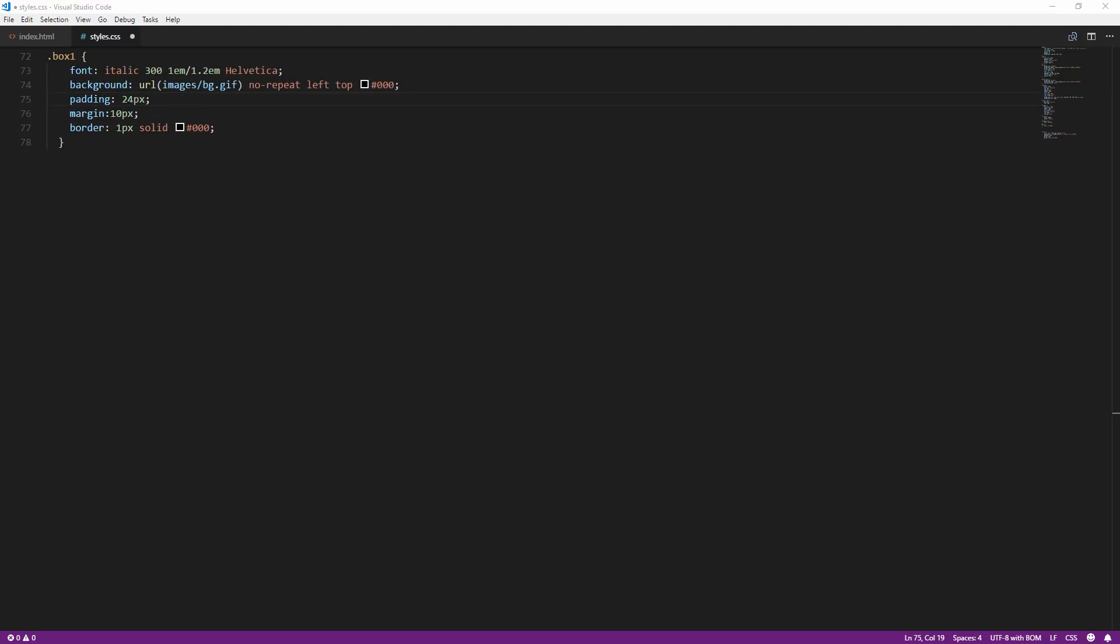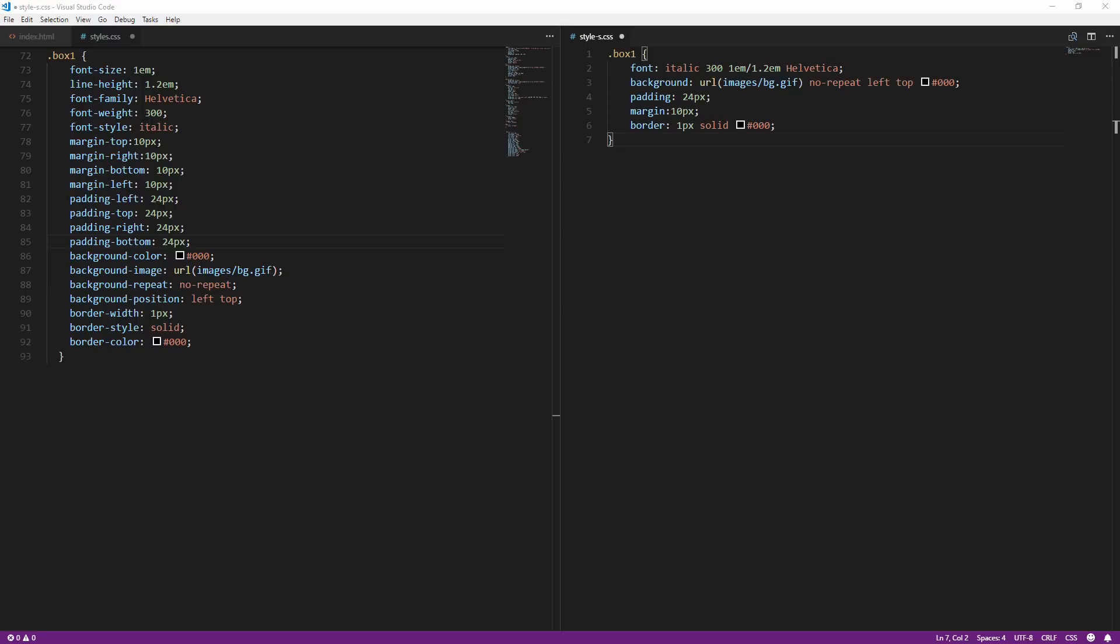But anyway, the longhand form is still needed when you want to overwrite a single property and also provides more human readability as well.